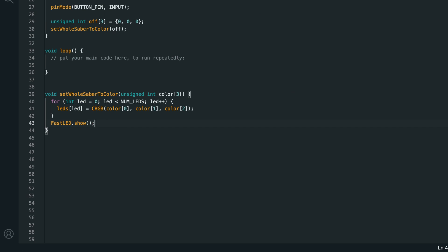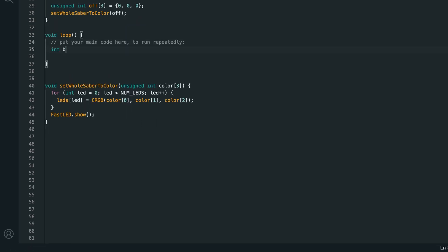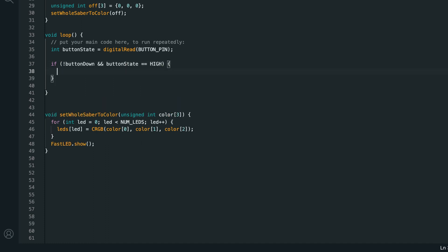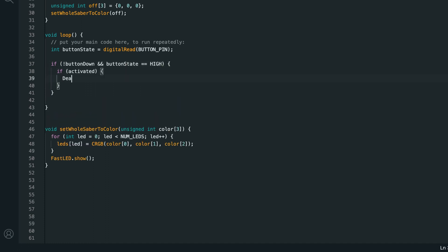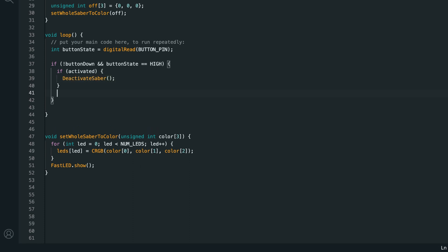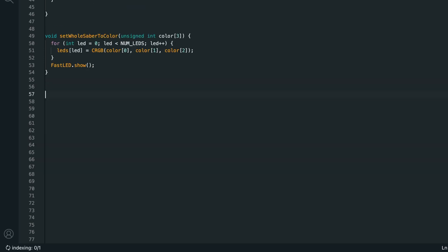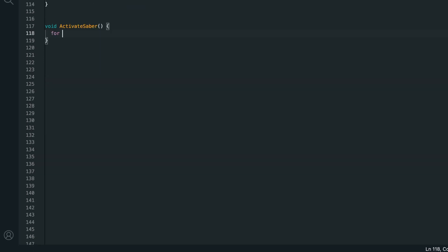Now that we're setting the entire lightsaber to black or off when the arduino first boots up, let's add some code in the loop function so when we press the button the blade shows the activation effect. Let's start by setting int button state equal to digital read button hit. Then we'll check if not button down and button state is equal to high. So if the button wasn't down the last time we checked, but it is down now, then we should activate the saver or deactivate it if it's activated. So if activated, deactivate saver, else activate saver.